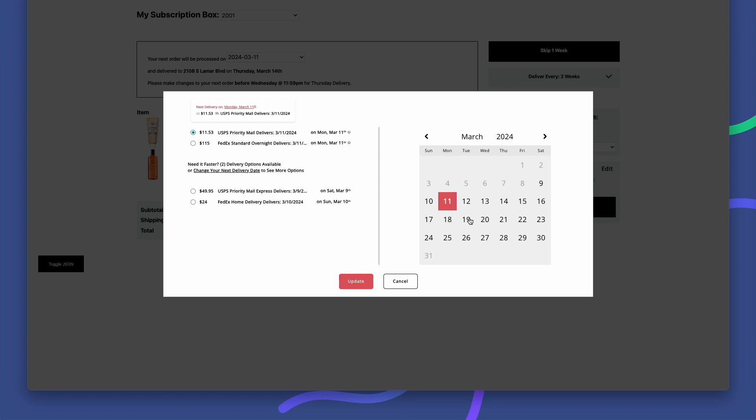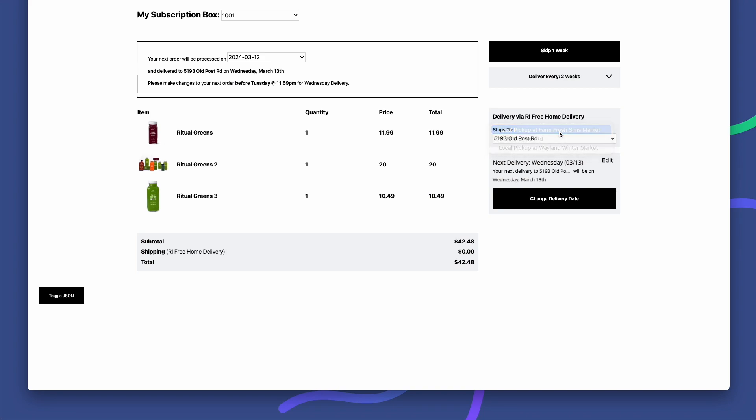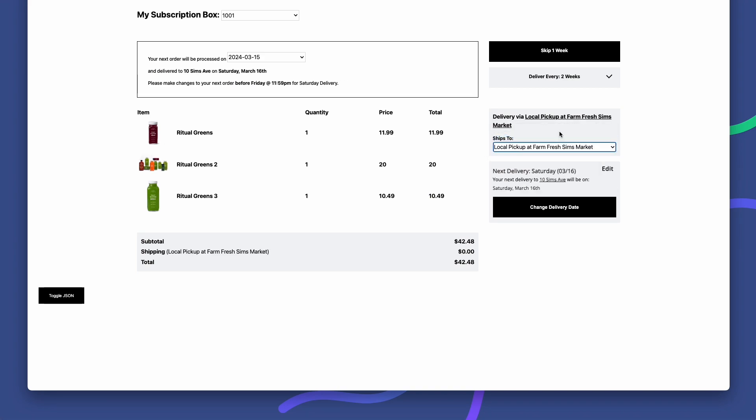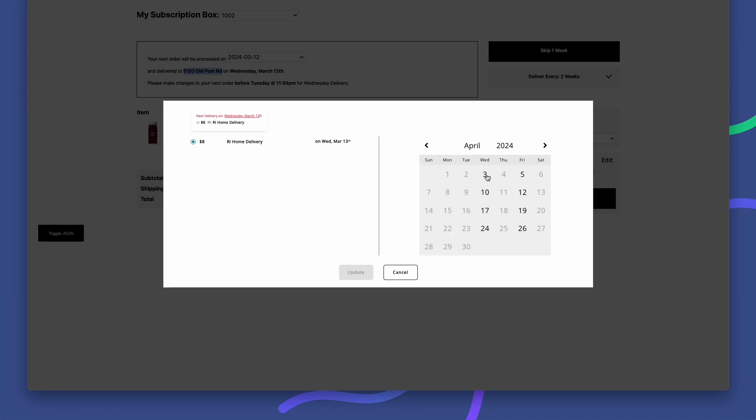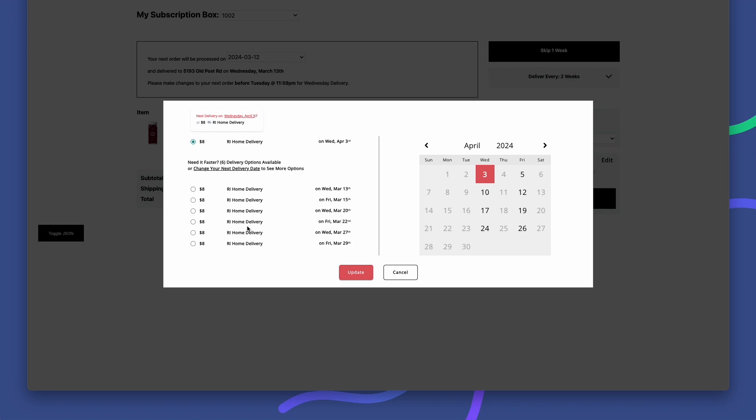Whether your subscription orders are delivered to the home or to a pickup location, whether you charge for shipping or offer it free, next time is a complete upgrade to your subscriber experience that has a real positive impact on LTV.